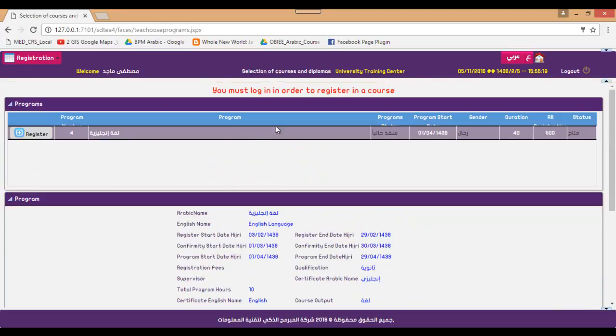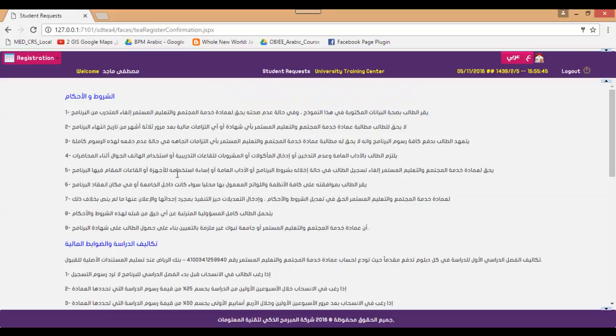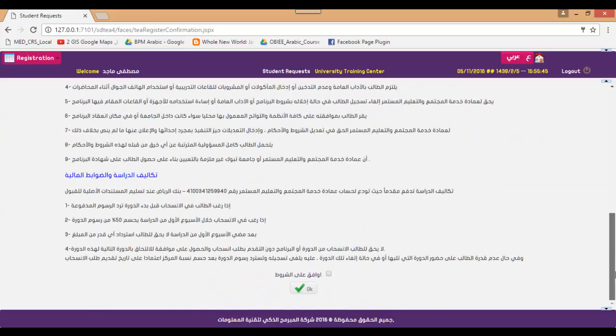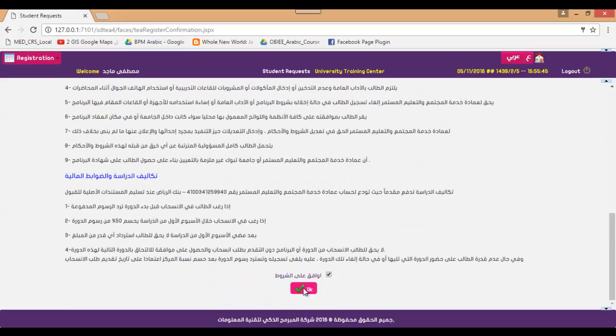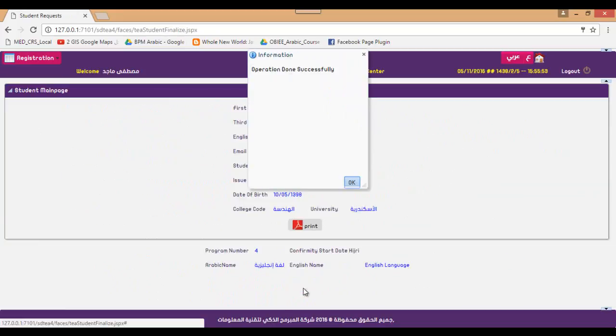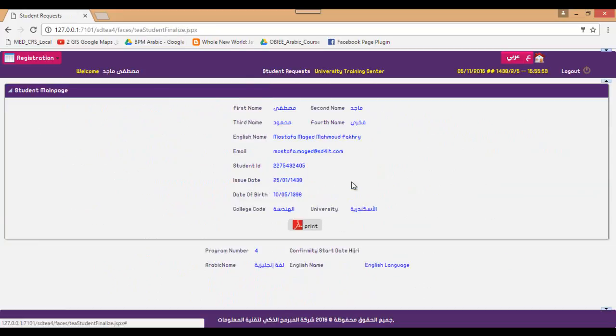If I am sure that I want to register, I can click on register. Of course I have to read terms and conditions and I must accept all of them in order to get registered in the course.